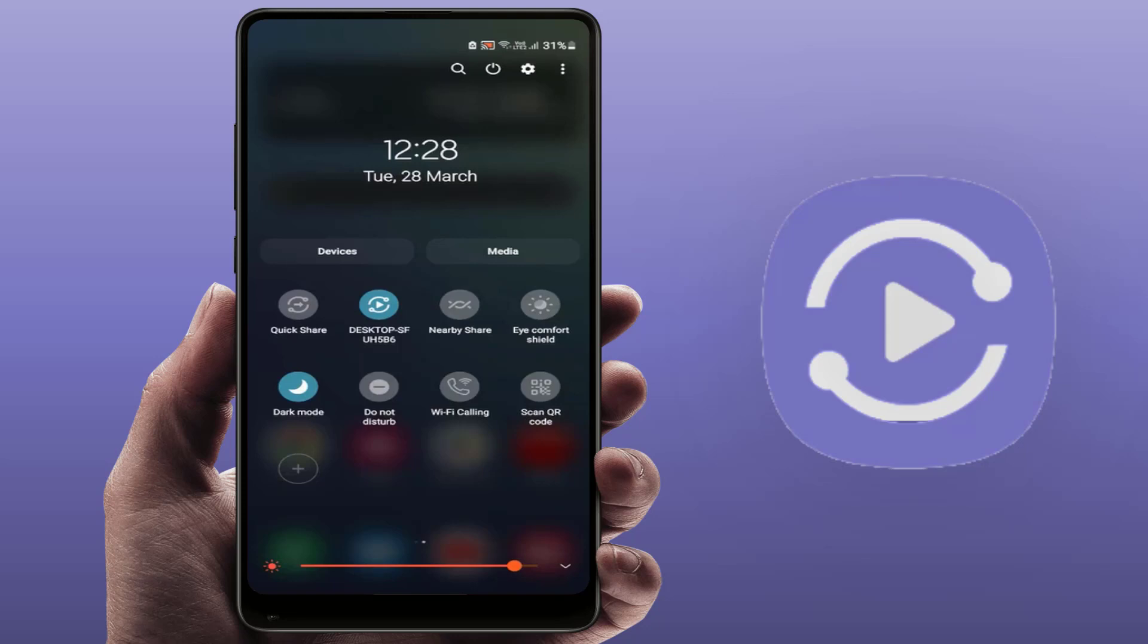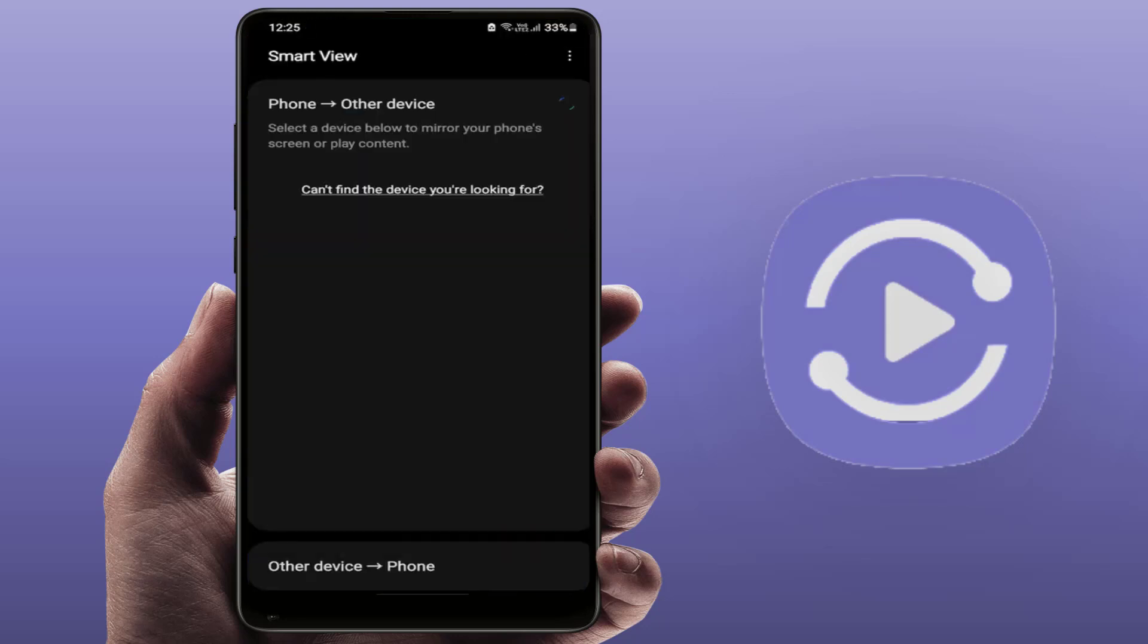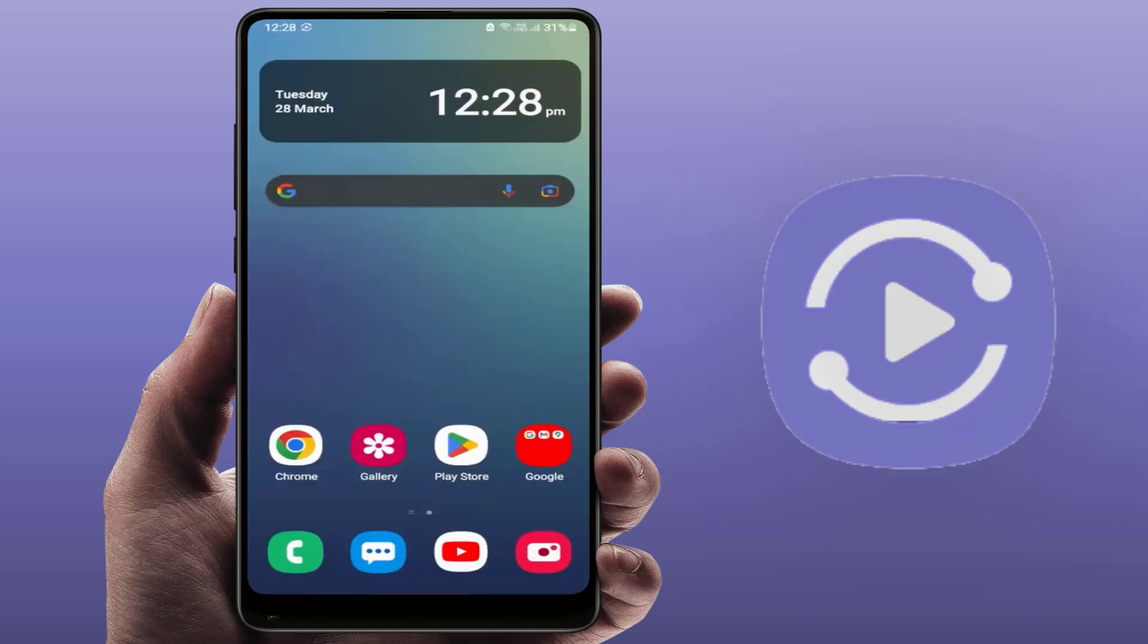Samsung Smart View app is an app you can use to mirror your phone screen to your Windows PC. So how to fix this issue if the Samsung Smart View app is not working?